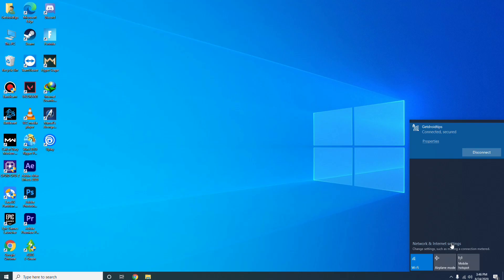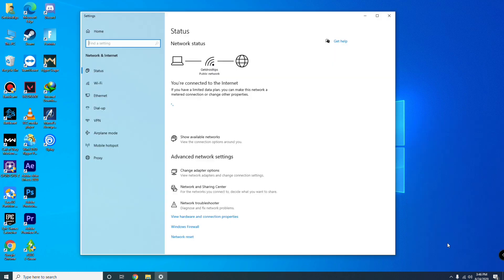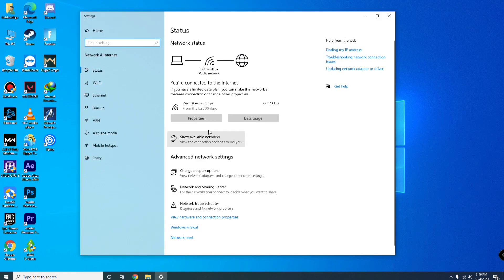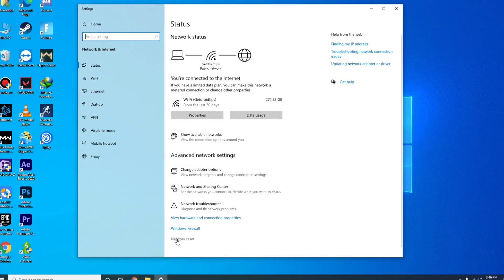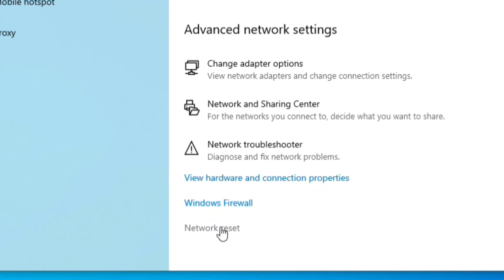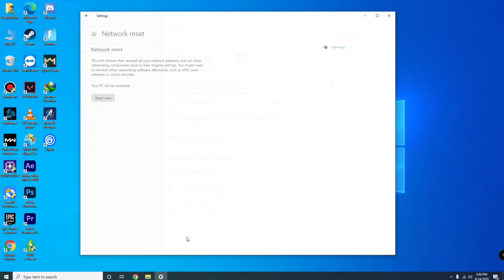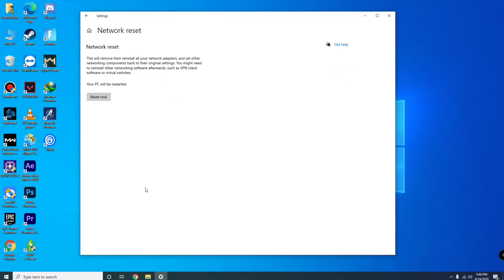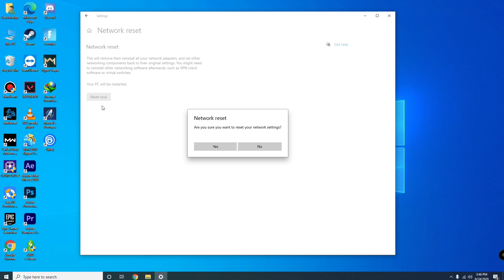Then go to Network and Internet Settings. You have to go to Network Reset. Now click on this. When you go for the reset, you have to click it.